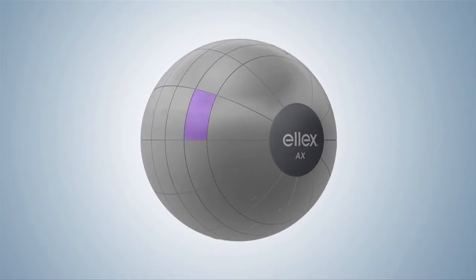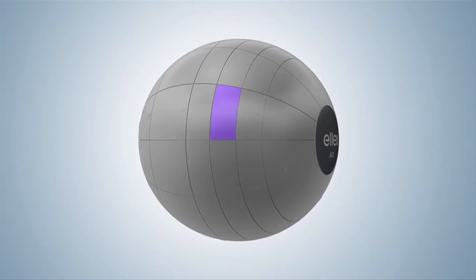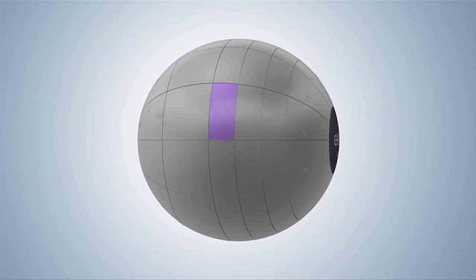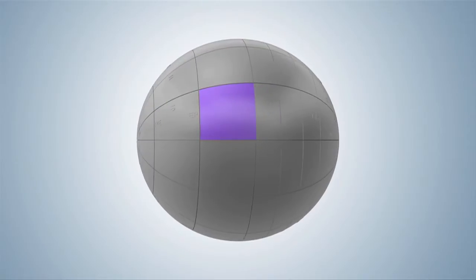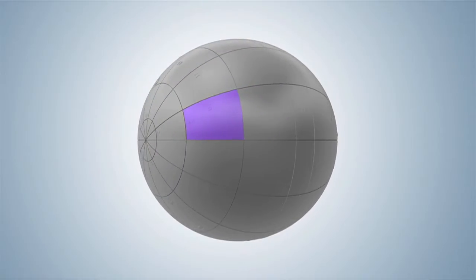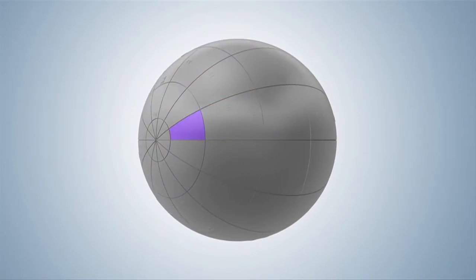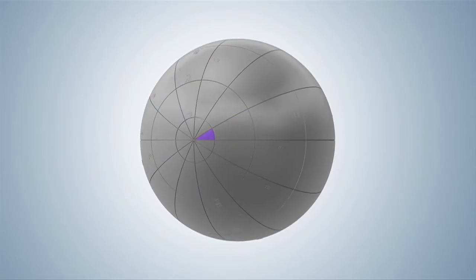Close to the ciliary body, at the ora serrata, before the equator, at the equator, behind the equator, closer to the posterior pole and at the posterior pole.